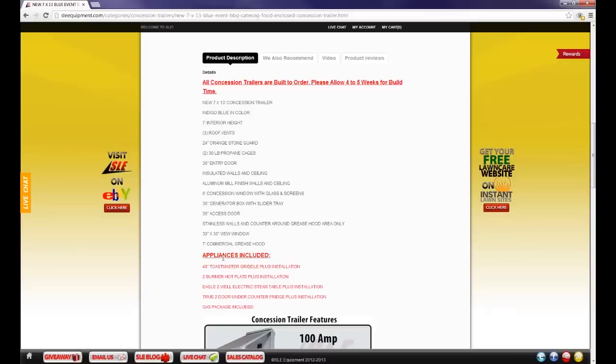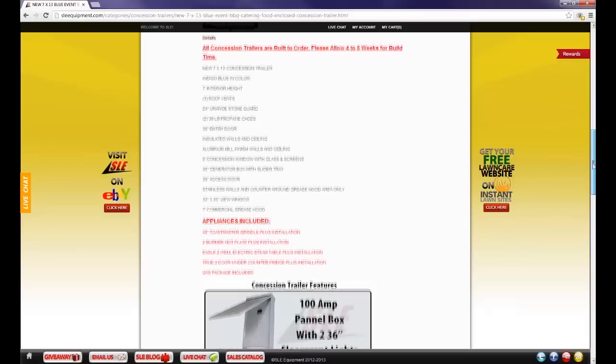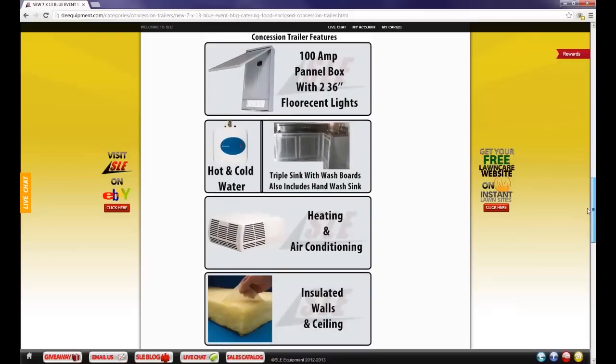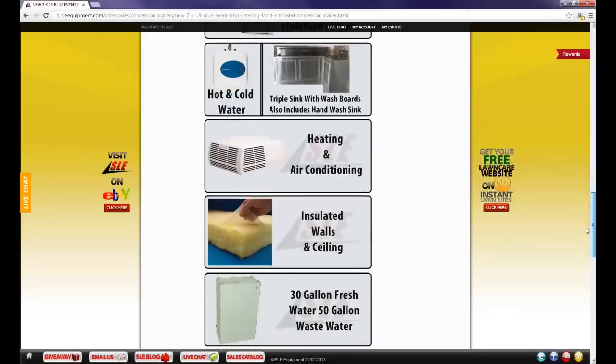Appliances are considered griddles, hot plates, steam tables, fridge, freezer, gas package, generator, and other appliances.